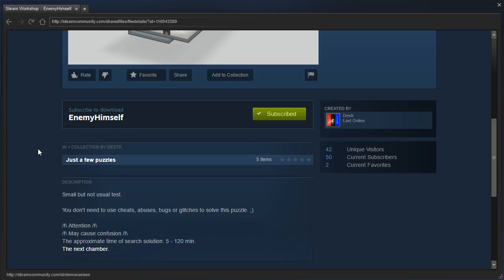You don't need to use cheats, abuses, bugs or glitches to solve this puzzle. Attention may cause confusion. The approximate time of search solution is 5 to 120 minutes. That is a pretty big approximation range you've got there.